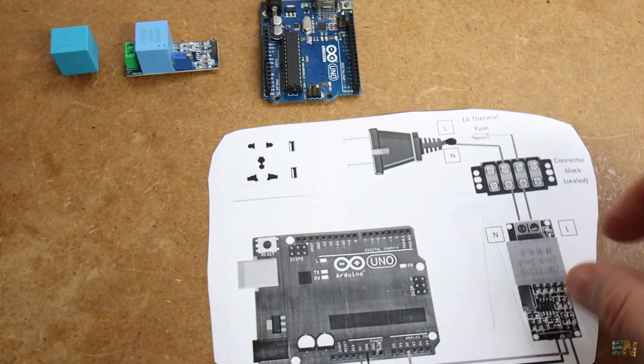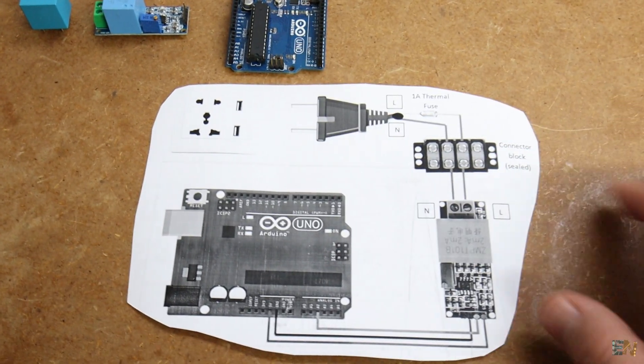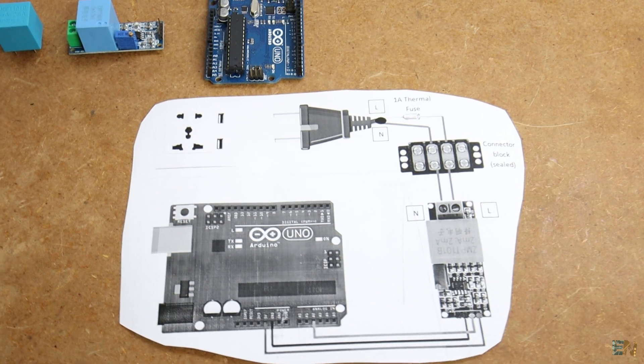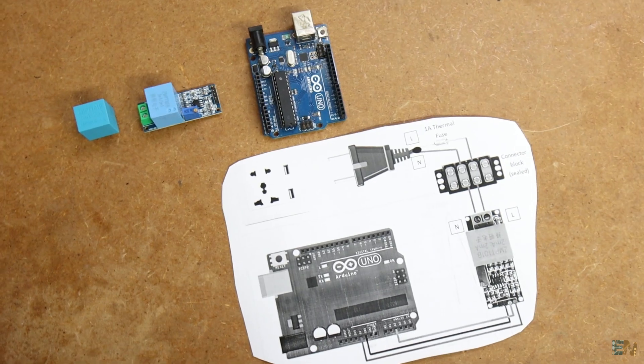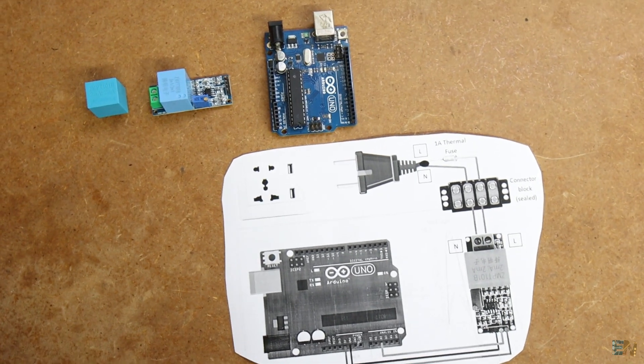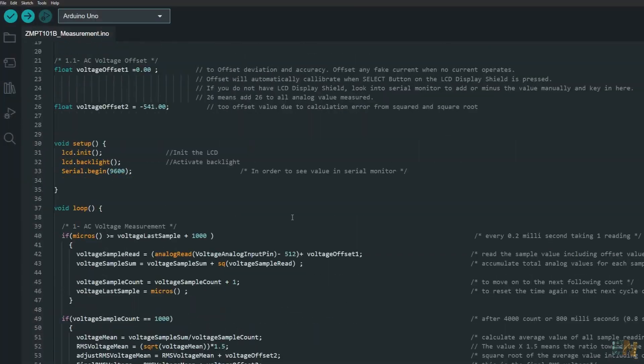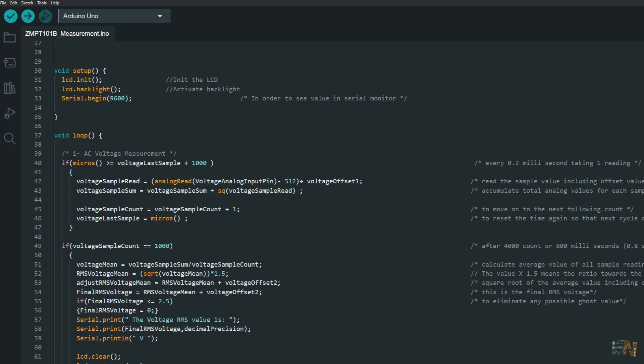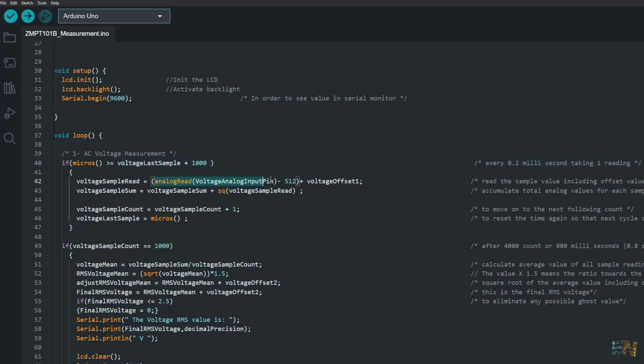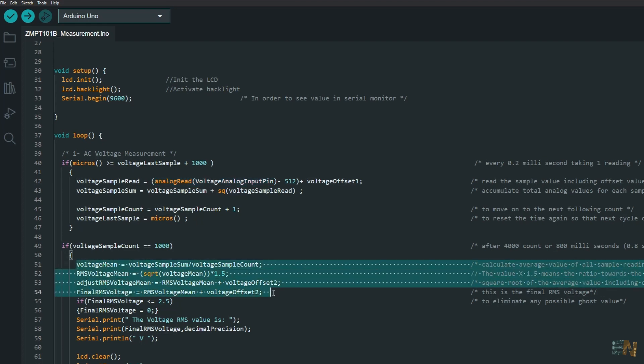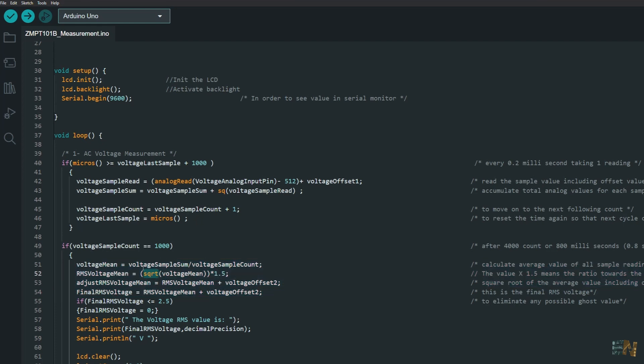The connection would be something like this. And this would be the code. Every 2ms we make a reading and since the main outlet is of 60Hz, that is a pretty decent sampling rate. We make a few measurements and then we calculate the root mean square and print the value. And you have this code and the connections below.